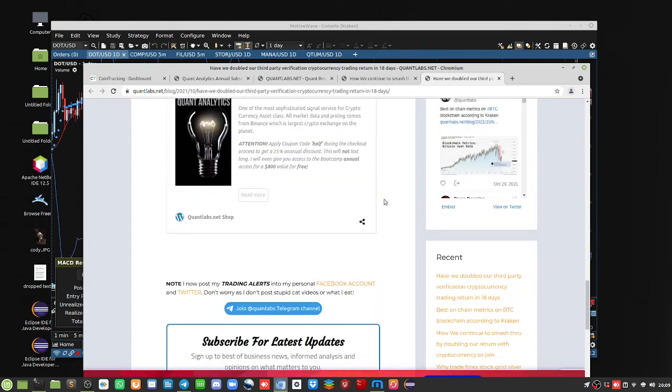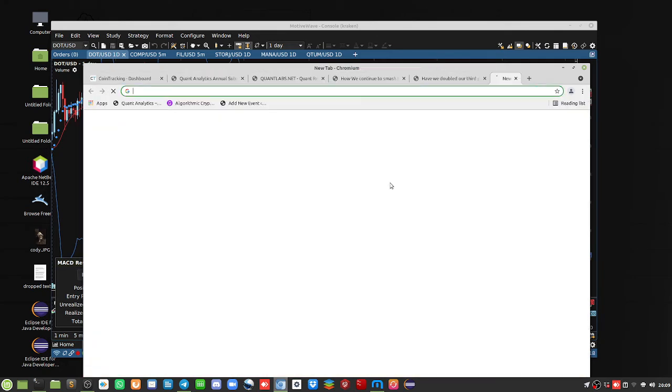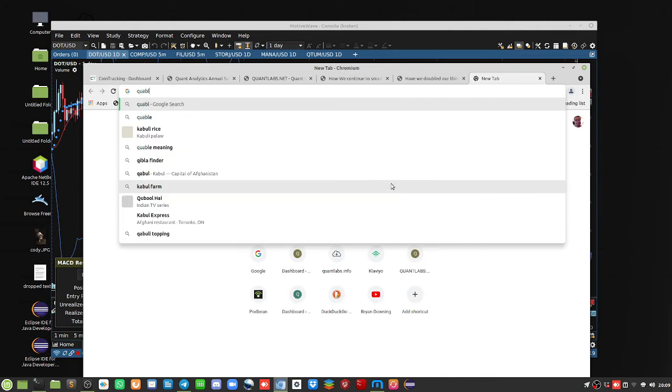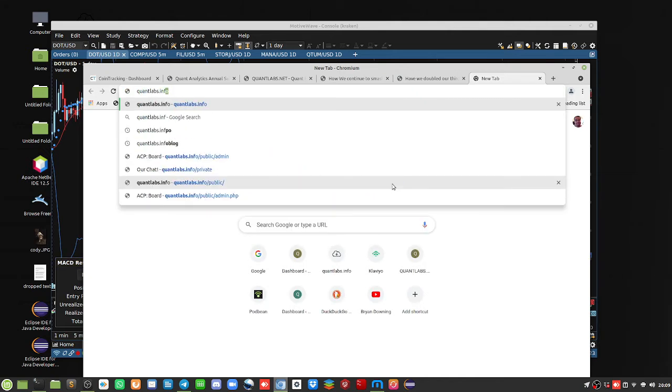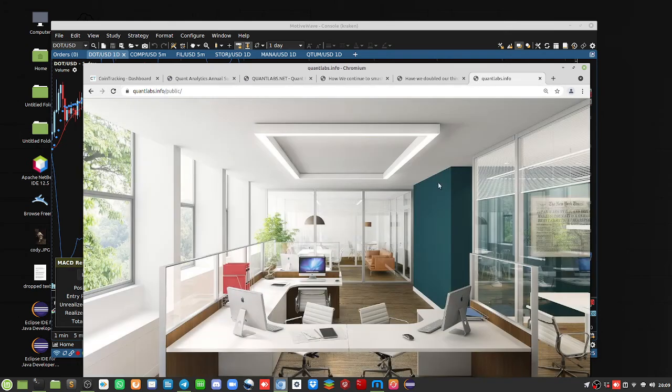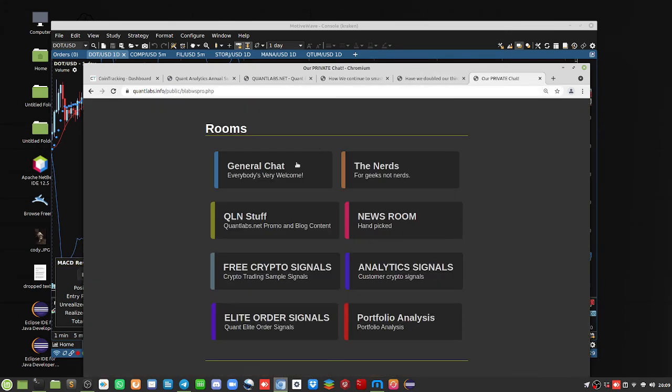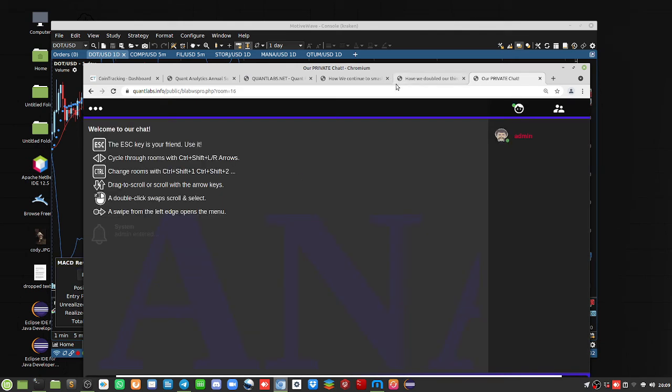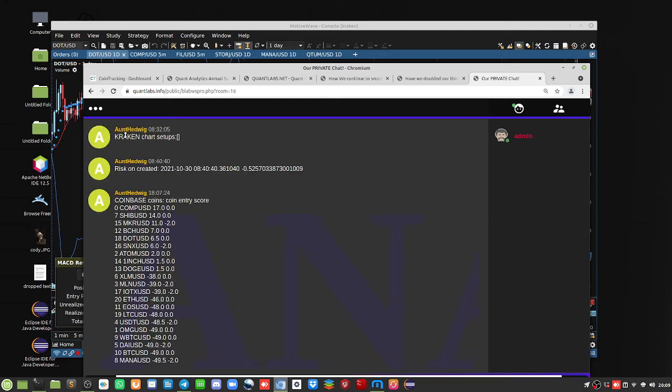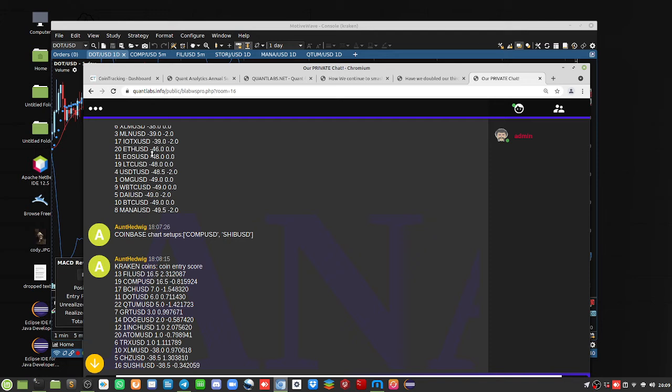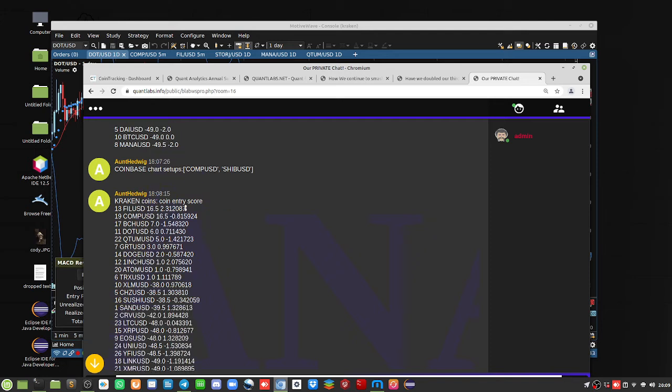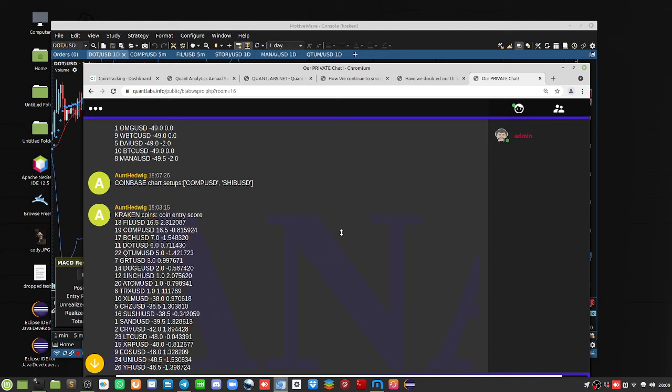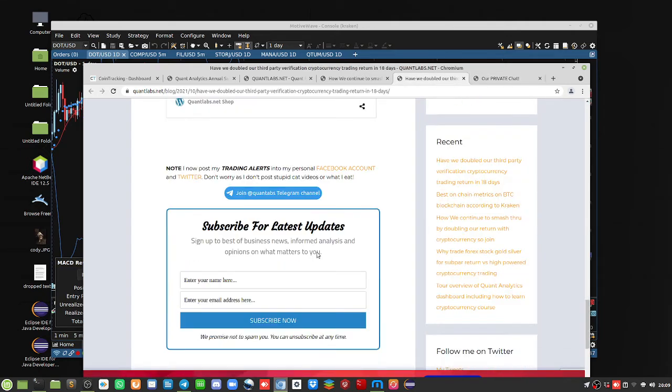But we also include the quantlabs.info, the chat server with the hidden rooms to get access to the trading coins, the signals of those. So hopefully you know about those under these hidden rooms, the analytics right here, we give you access to that. And as I said, I've shown many time videos on this about the entry potential plus the order book that's updated every 15 minutes or so.